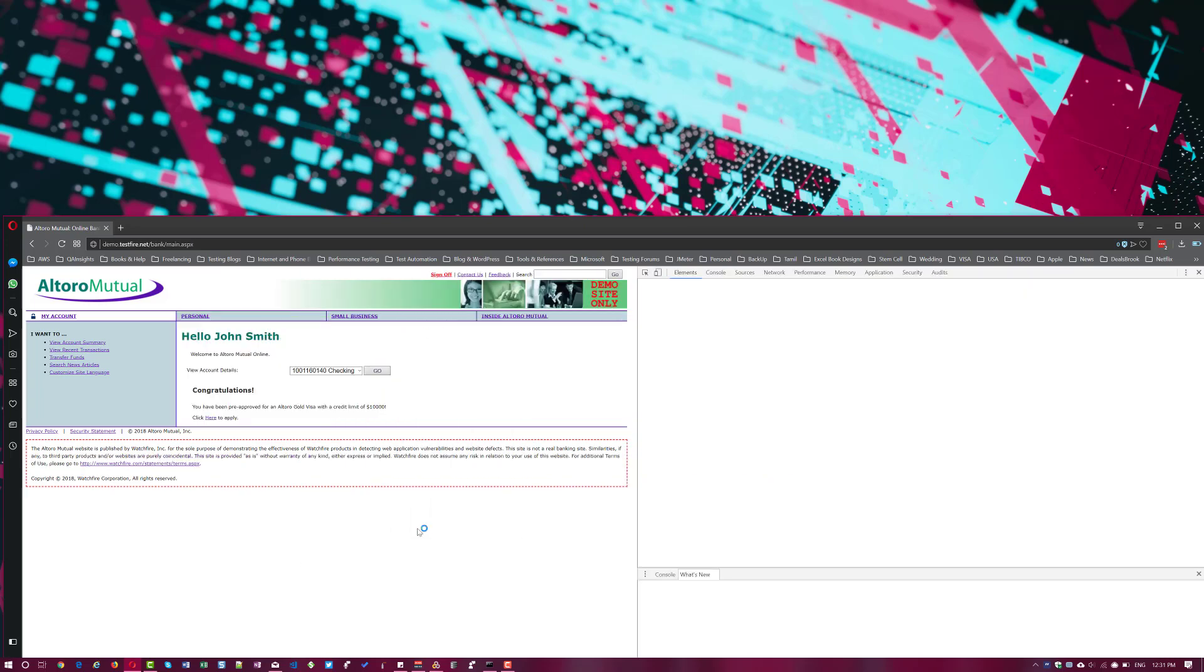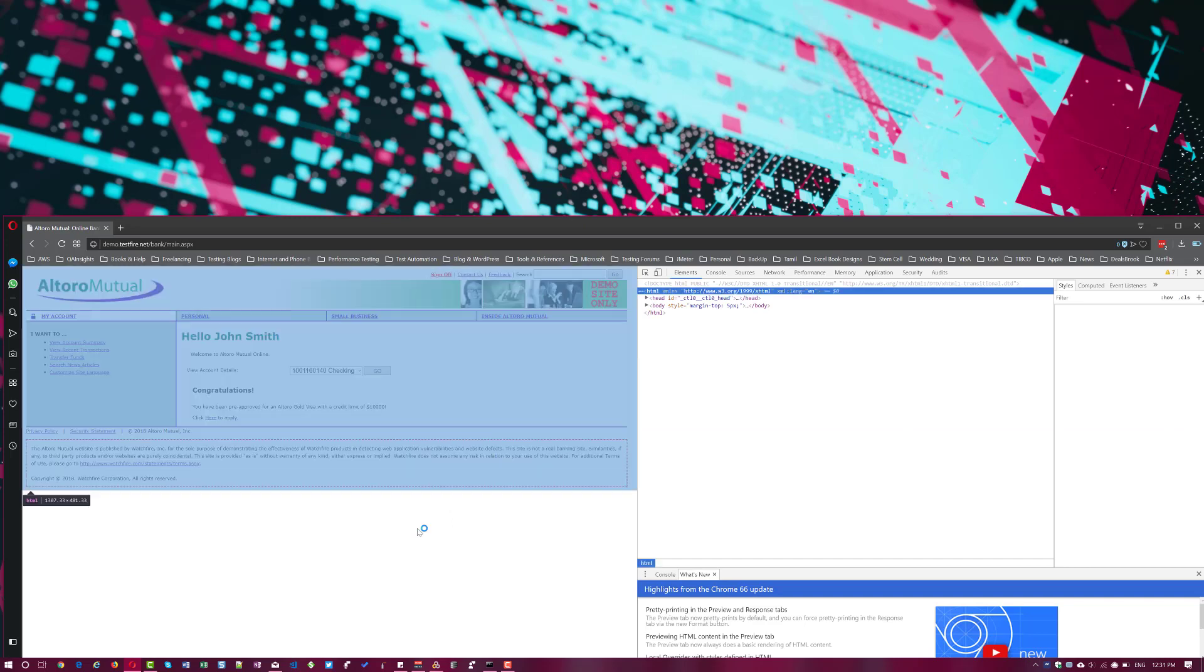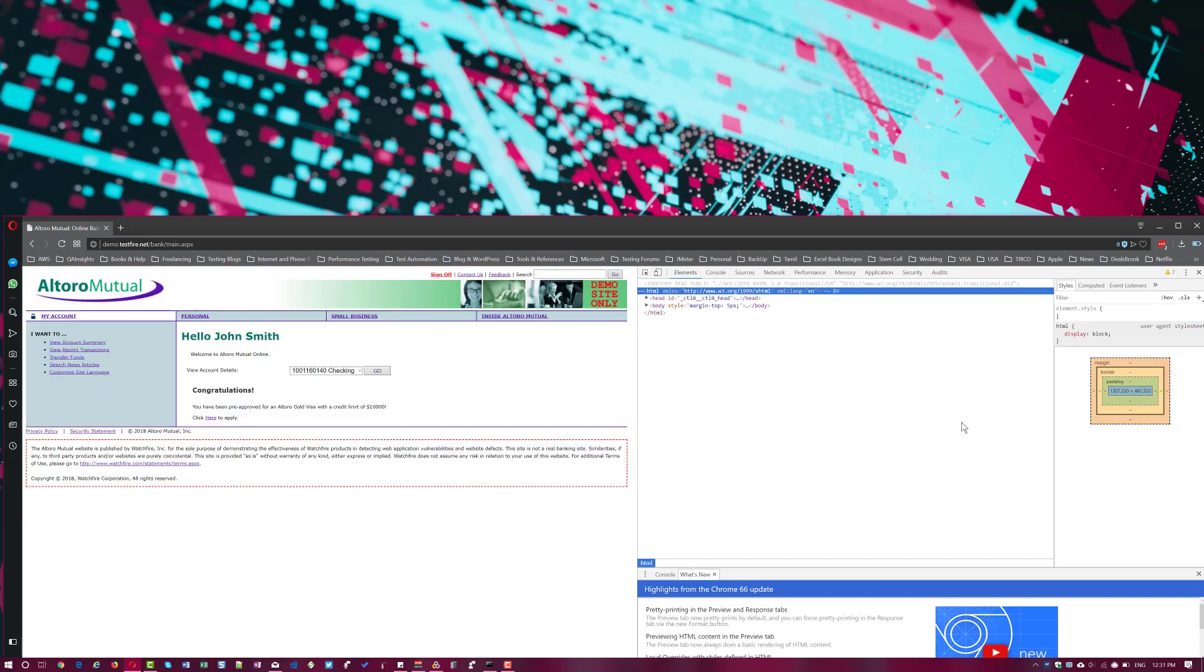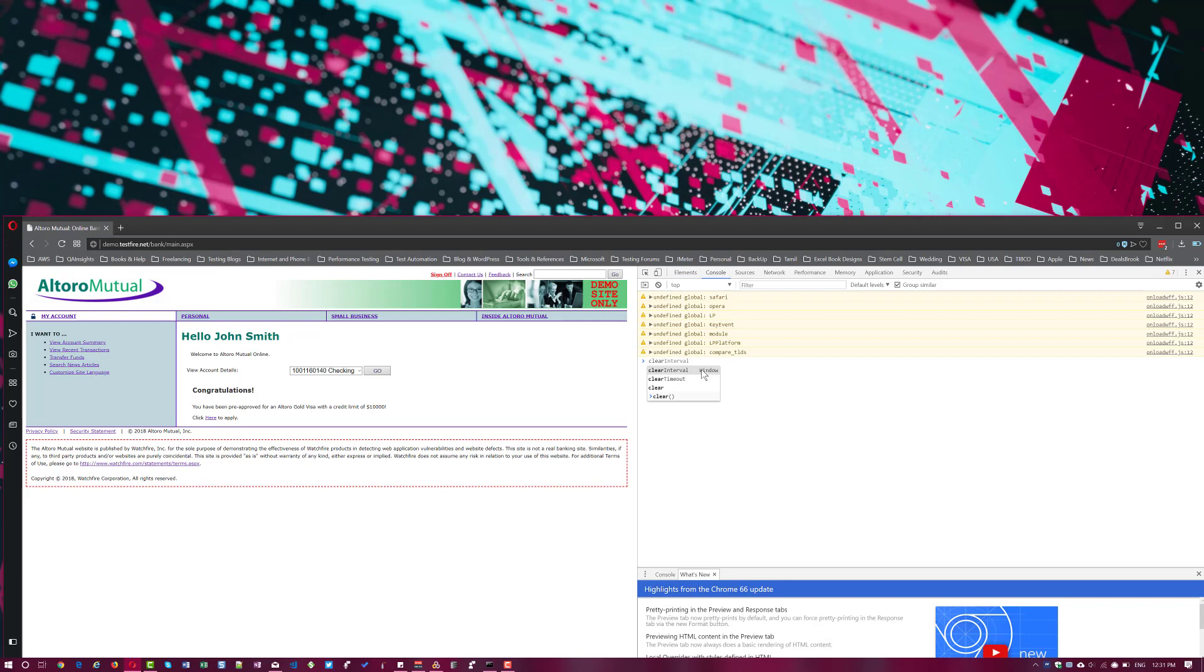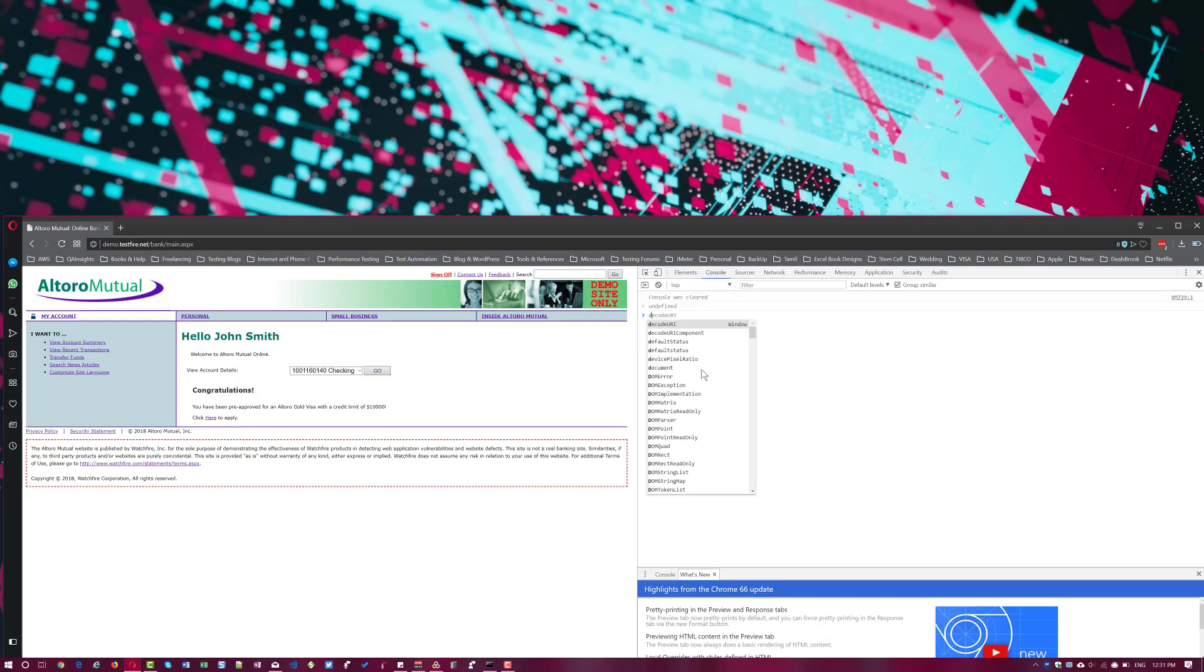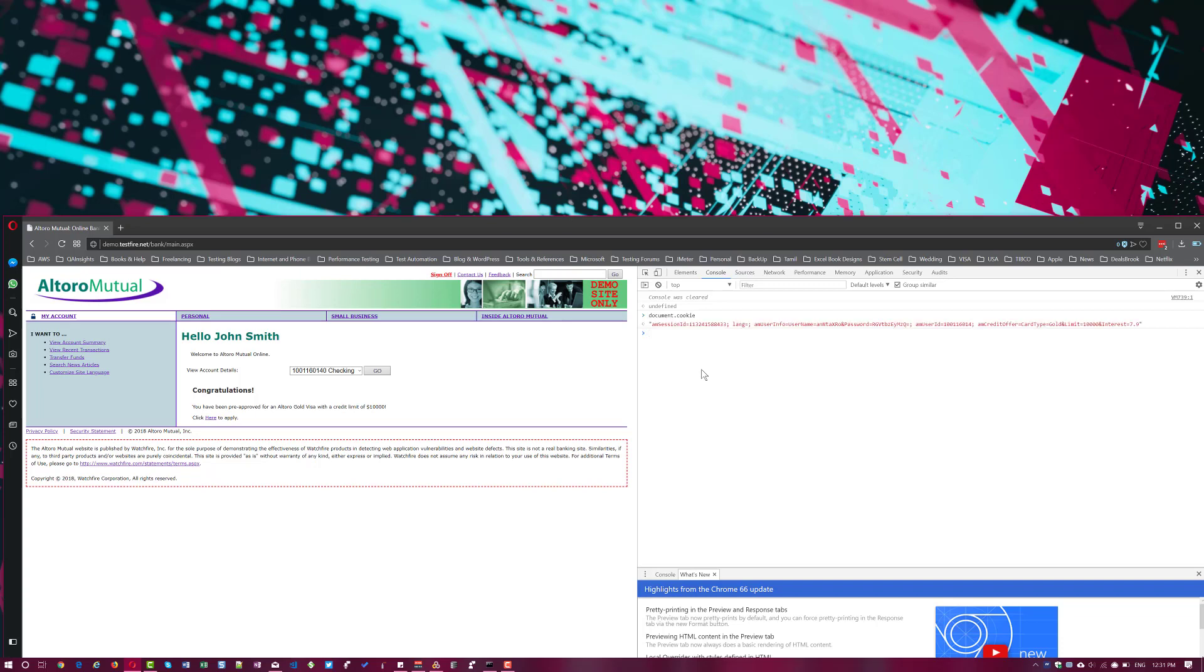So just right click and click on inspect element. So I am using Opera browser, you can use any browser, you can use Edge or Chrome as well. So if you right click, a similar interface you will get. So whenever you right click inspect element, you will get a similar interface in all the browsers. So now go to console. So now we are going to clear the screen. Just clear the screen and just type document.cookie and hit enter.